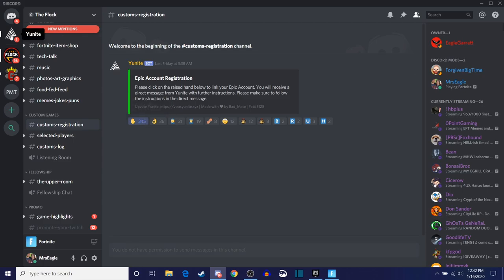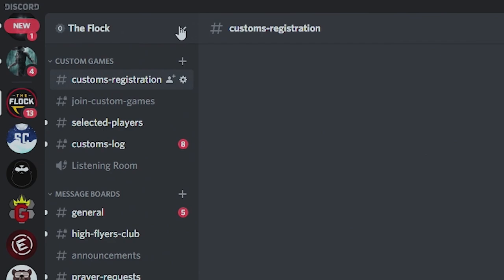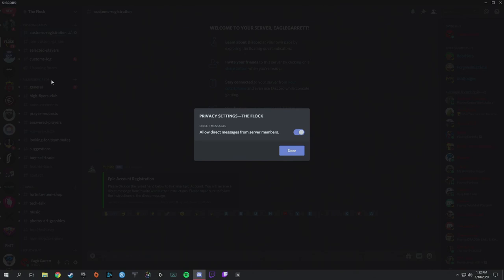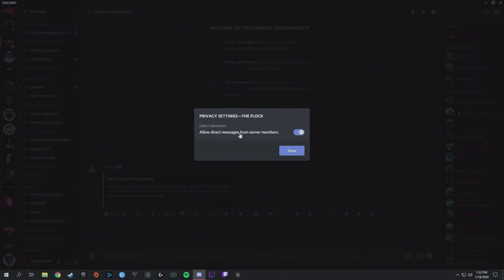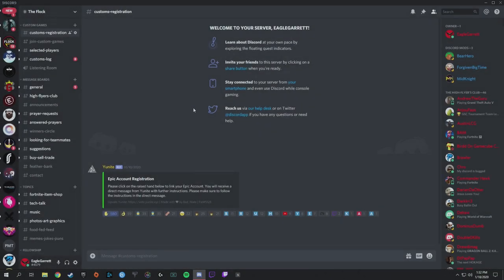The UniteBot is going to pop up with a little message. Something to note: if you're not receiving direct messages from UniteBot, it's probably because you have your direct messages turned off for our Discord. For any Discord that you're in — in this case, the Flock — you need to come up here and click this little drop-down in the top left-hand corner, then go down to privacy settings. You'll see that 'allow direct messages from server members' is an option. Make sure this is turned on. If it's turned off, that's why you're not receiving any direct messages from UniteBot. So make sure that's turned on, hit done, and then you should be good to go.